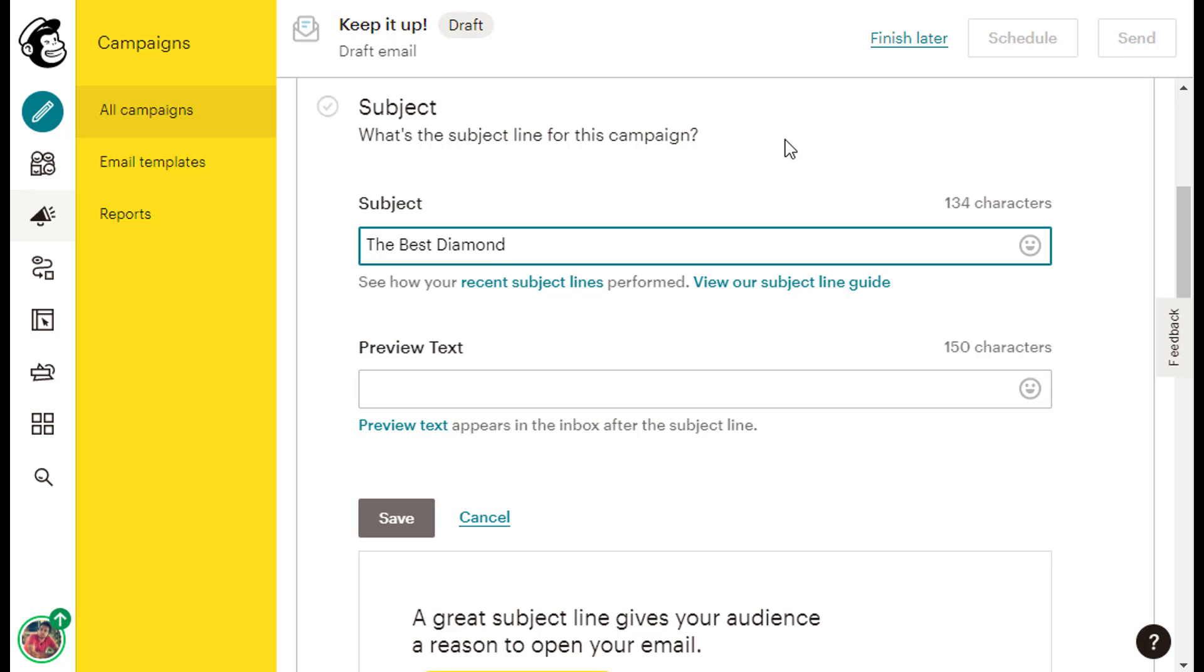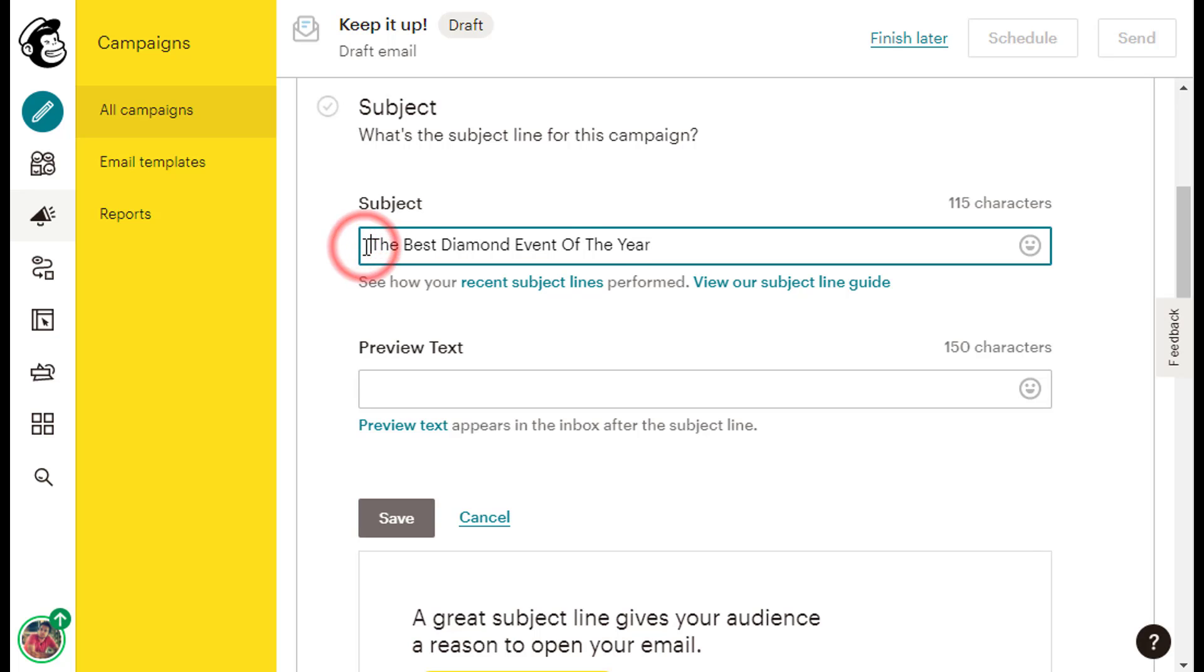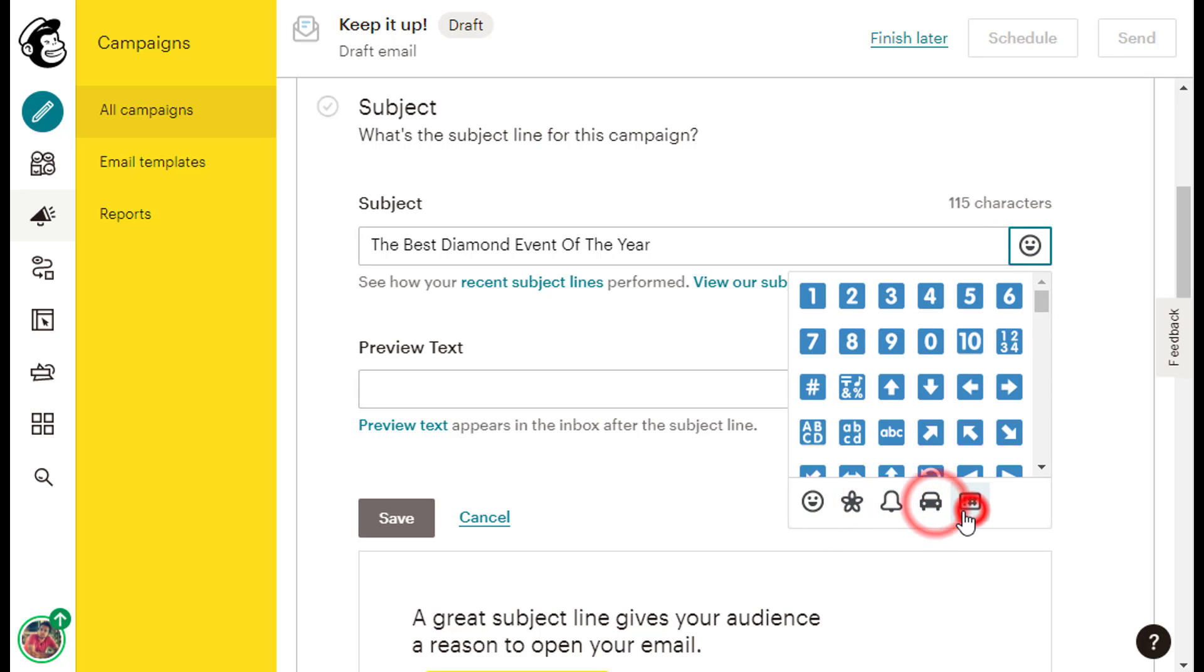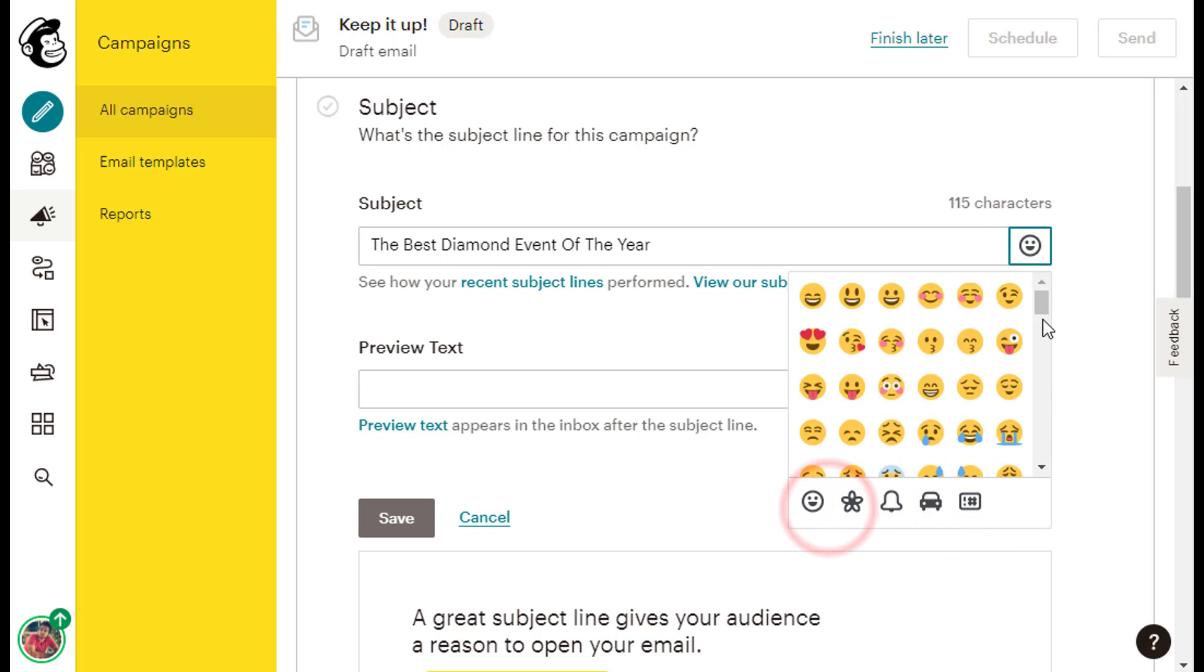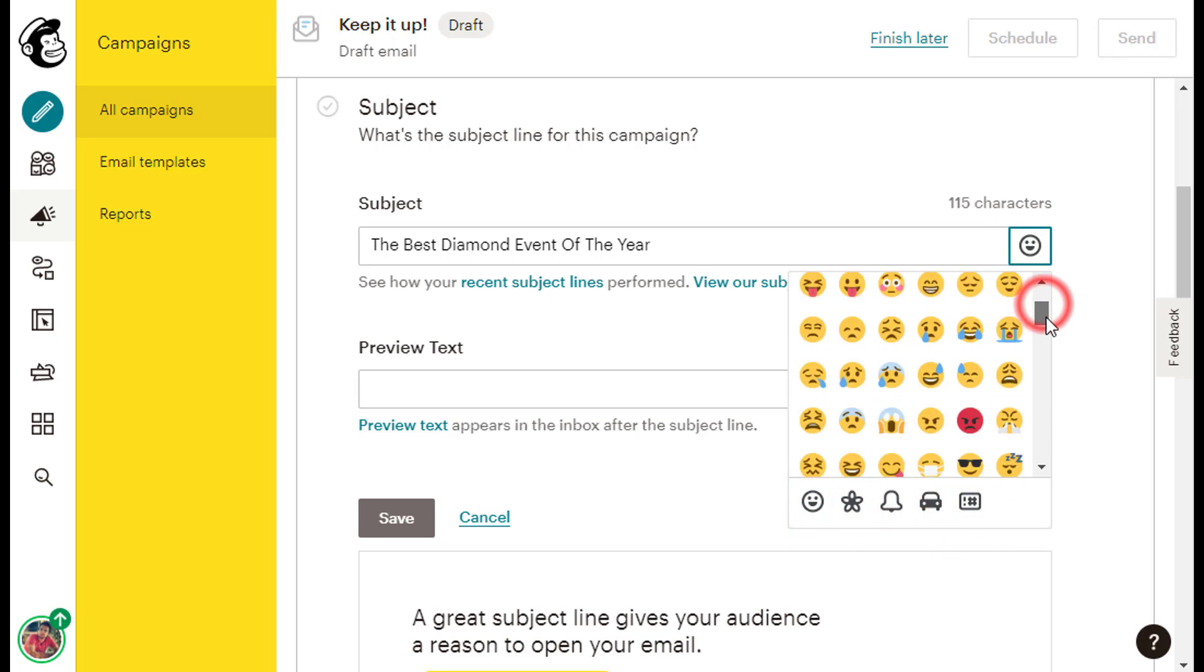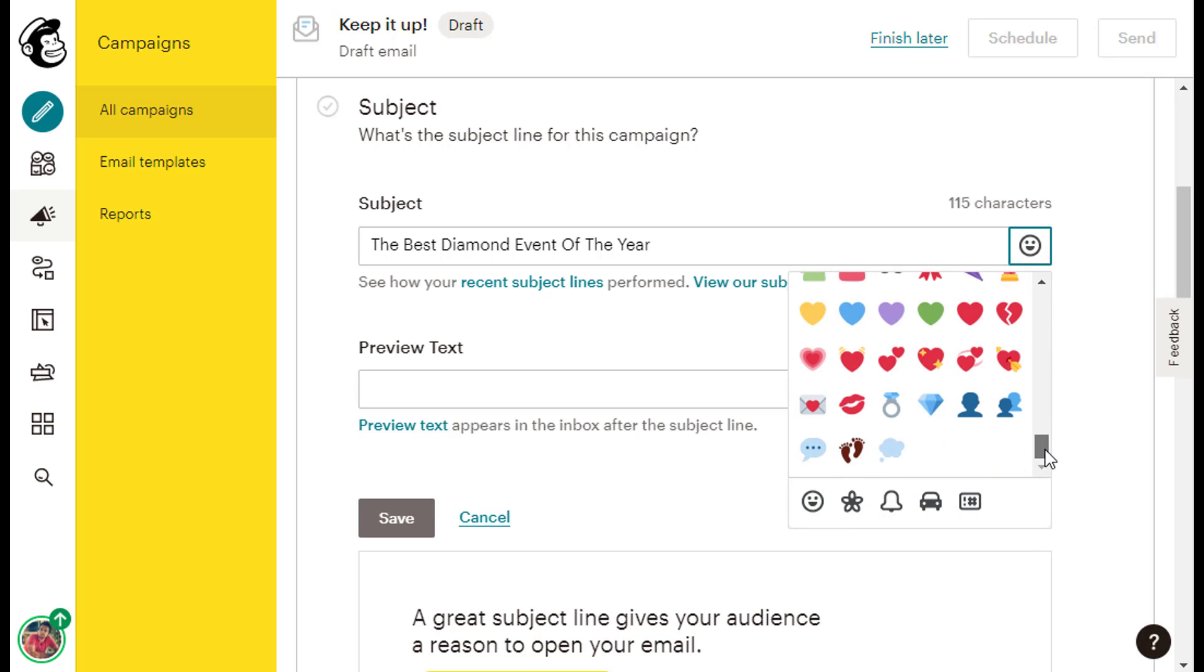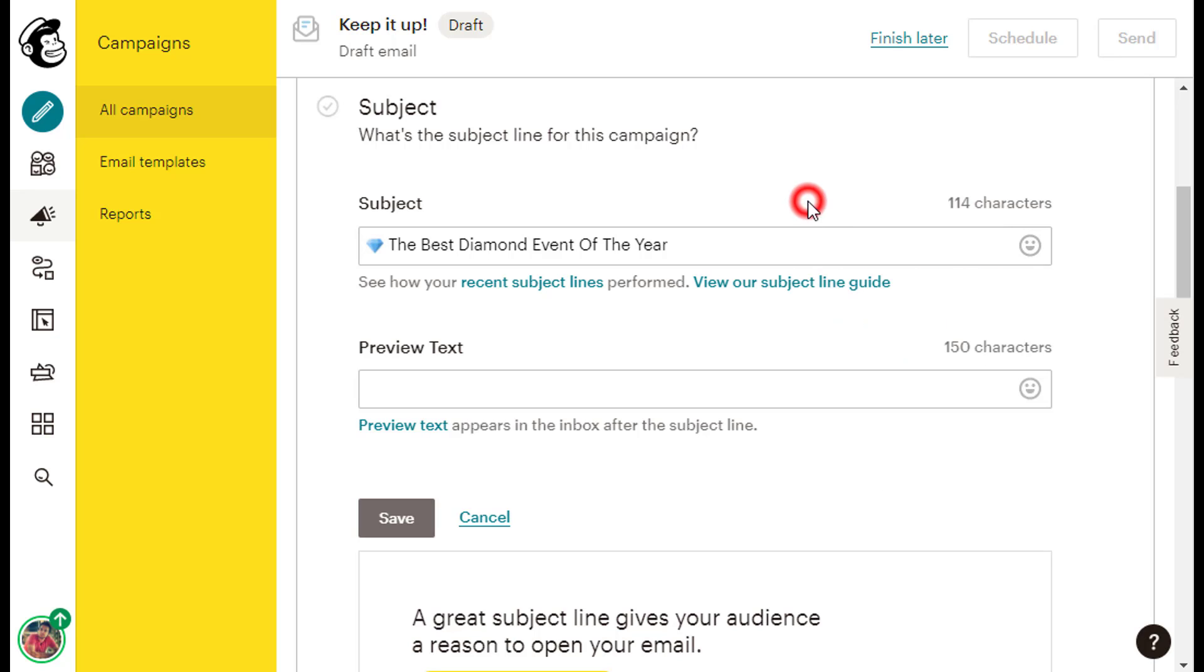I can also add an emoji, which is a digital image, inside my subject line. You can put it anywhere you wish. Again, to grab people's attention, and to increase the chances that our subscribers will open our emails. To add an emoji, I will click the tiny smiling face symbol at the end of the line, and browse through the different emojis until I find an emoji that I like. Once I find one, I will just click on it to add it to my subject line.